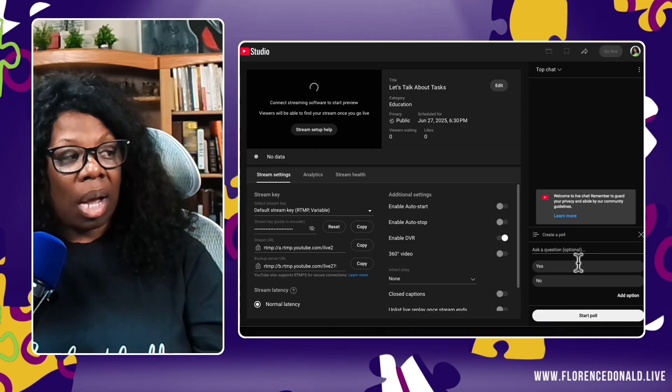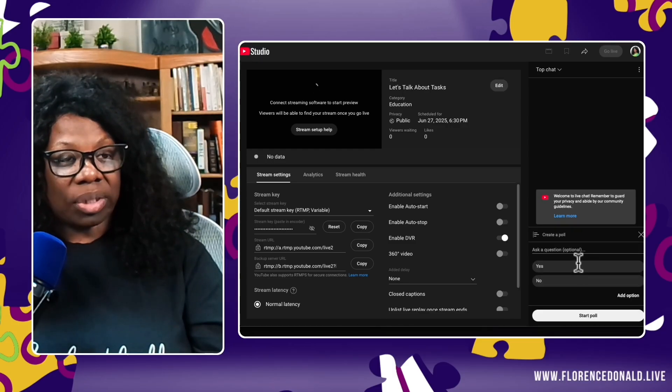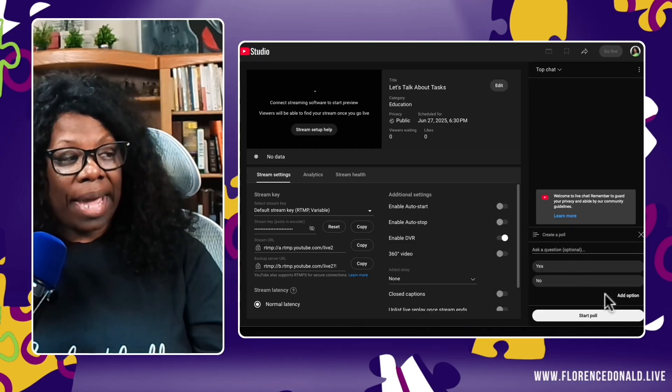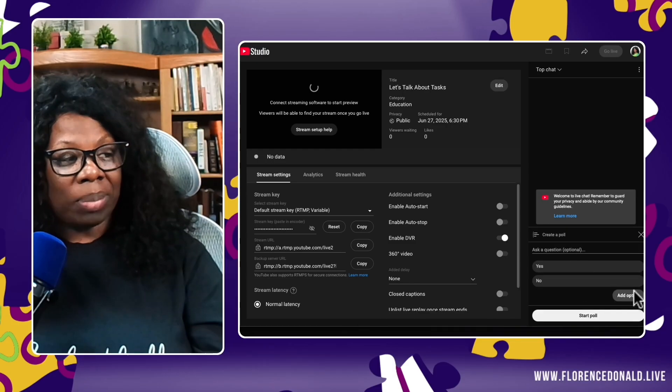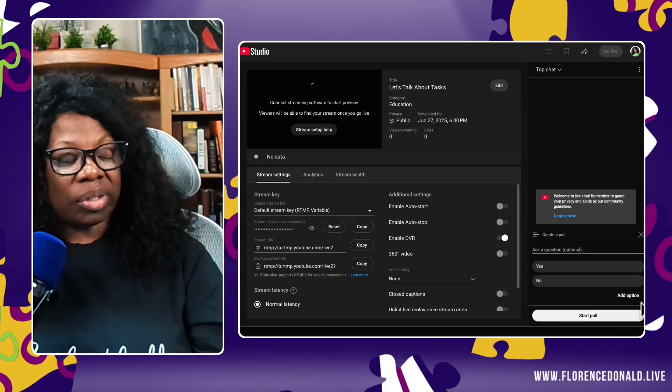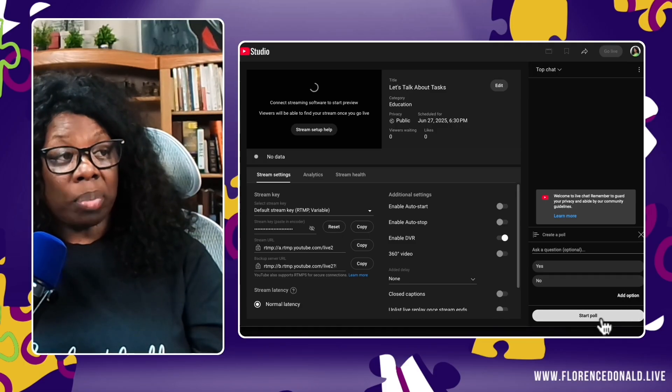Write your questions. You can add more by using the add option. Then click start poll. That's how easy it is to create a poll and have your community be engaged with you.